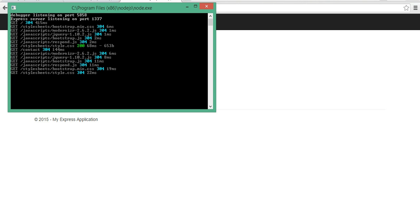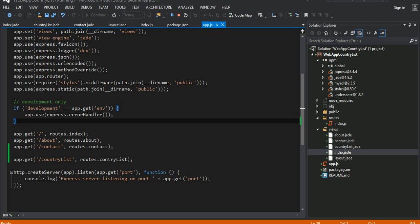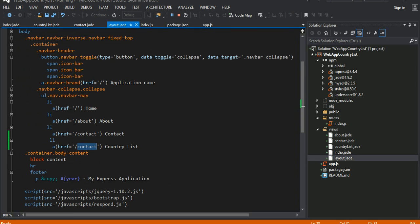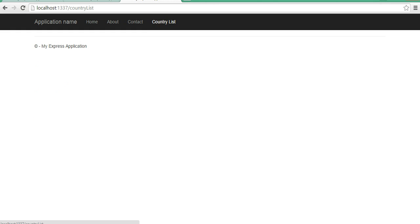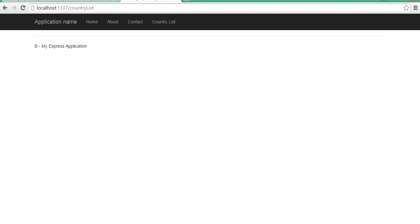One useful thing for debugging is you can write console.log statements. When I'm requesting country list — maybe I didn't even put the country list link into my layout page. That's why it wasn't working! Let's fix that. You can see by the URL it came into the country list. You can also check in the network tab here — it shows a GET request was made for country list and the server returned 200, meaning successful.